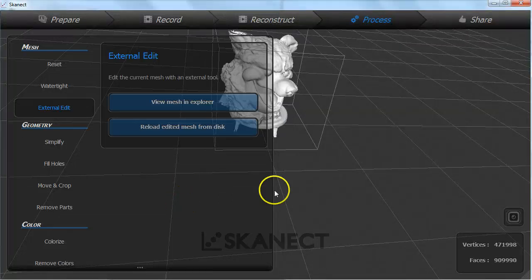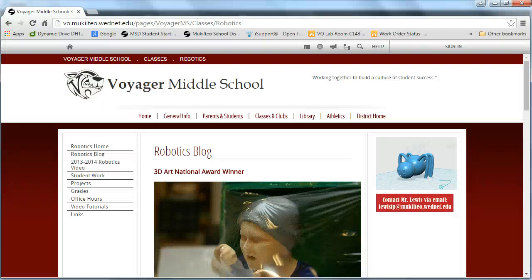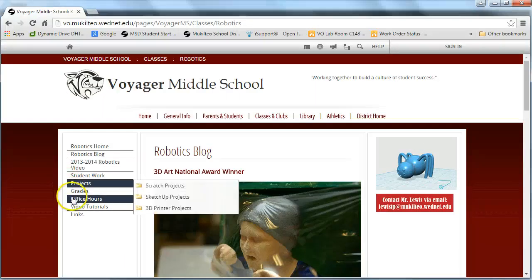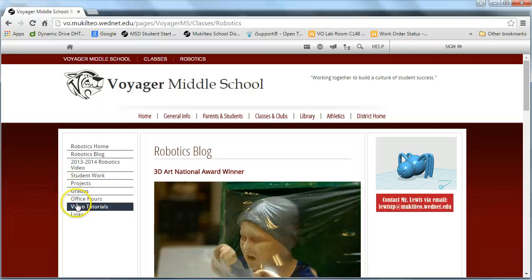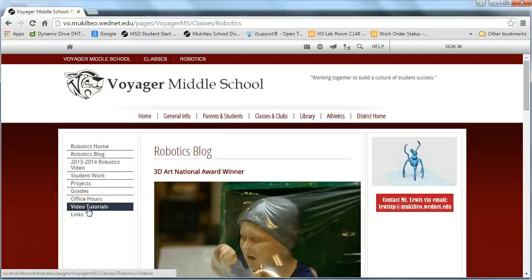Now that you have that file you can check out our next video about how to clean the file and prepare it for 3D printing with mesh mixer. Also check out our videos about how to use 3D scans for projects like bobble heads.